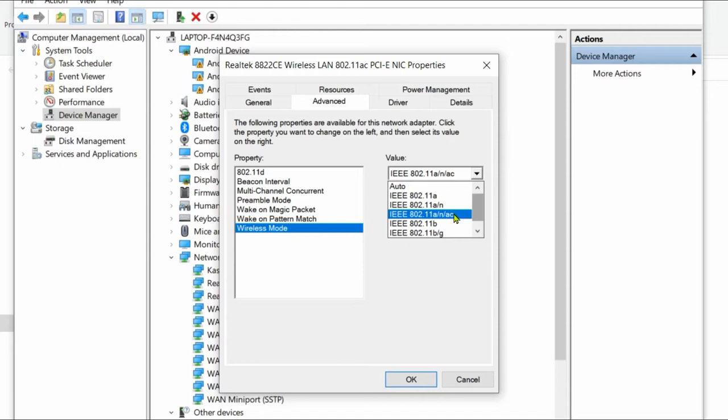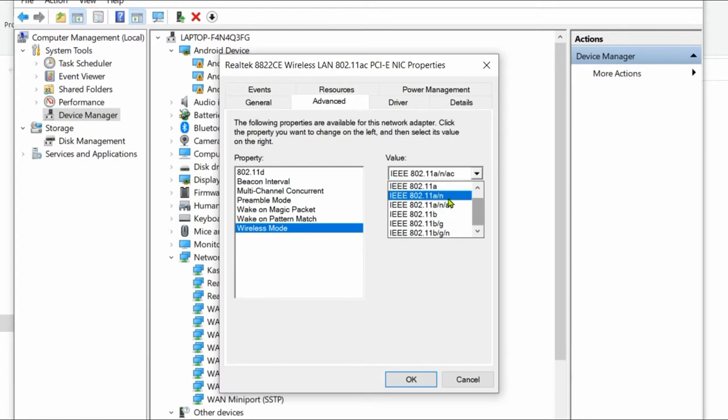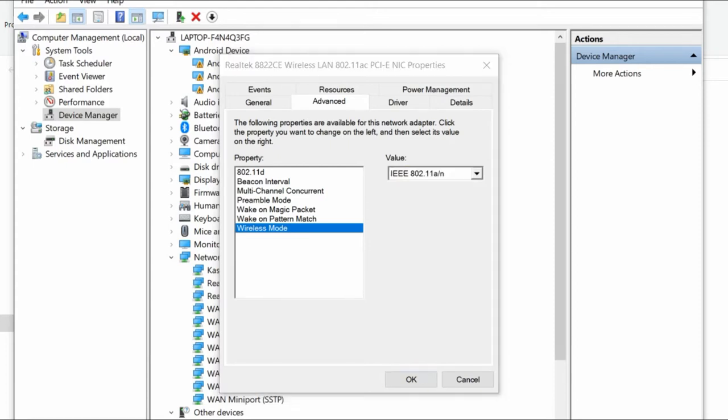This is because 2.4 gigahertz range is much wider than 5 gigahertz range. From here you can overwrite the default settings and choose any band as you like.